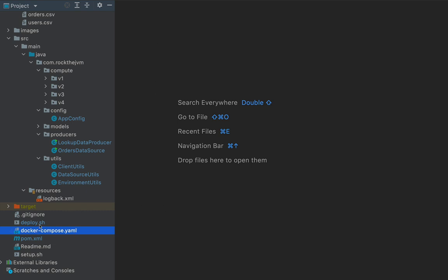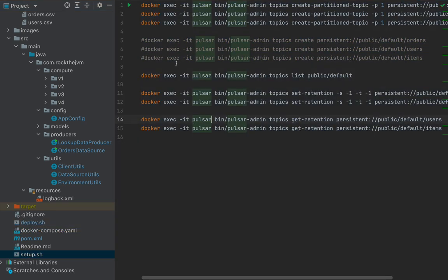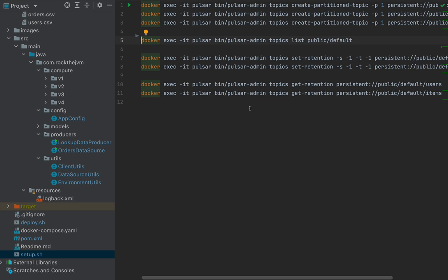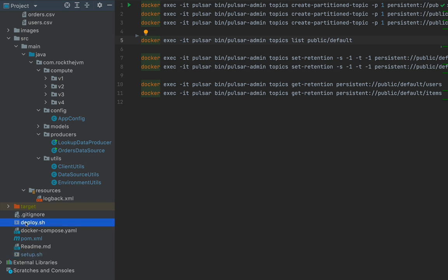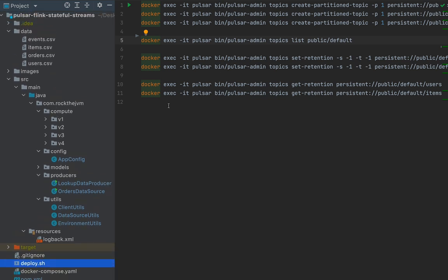Alongside the docker-compose.yml we have a bunch of scripts. 'setup.sh' contains scripts to initialize topics in Apache Pulsar. We also have deploy scripts to deploy a jar to Flink and launch a job. Now let's look at the use case of our project, which is a fictitious online store. We have three fundamental data types: users, items, and orders.